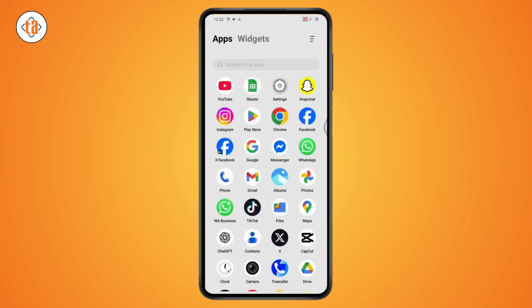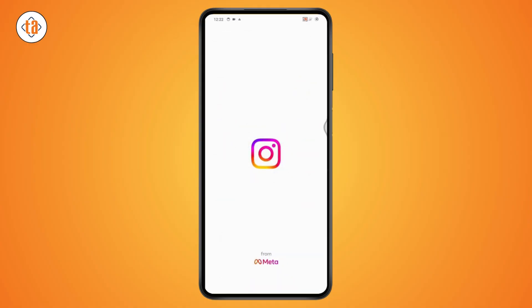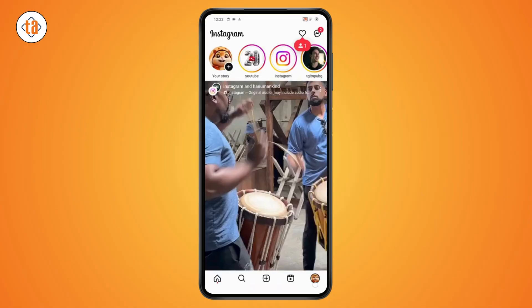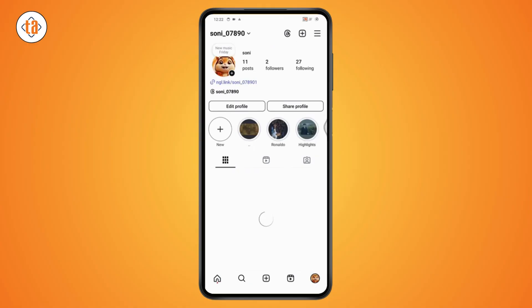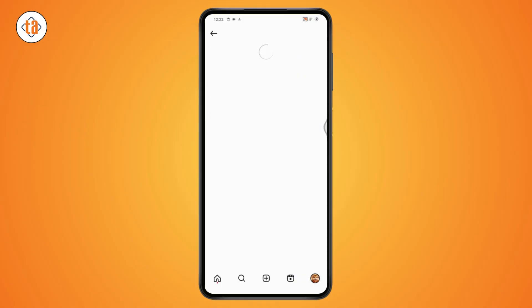Just open up your Instagram application and go to your profile, which is on the bottom right. From the profile, you can go to the upper right which has those three horizontal lines.